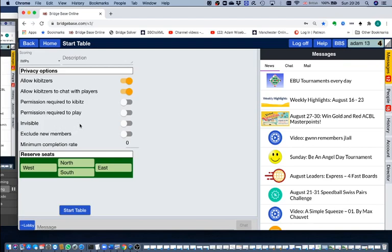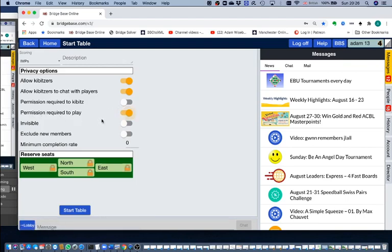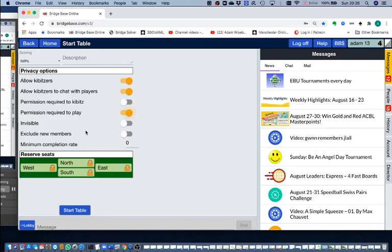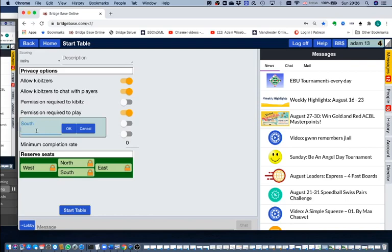Here is the crucial thing: you must move this slider across that says permission required to play, and you'll notice it's added a lock to each of the seats. I'll turn it off again, you'll see the lock disappears. Turn it on and the lock appears, and that means that no one can play without my permission. Now I shall put my name in the South seat.